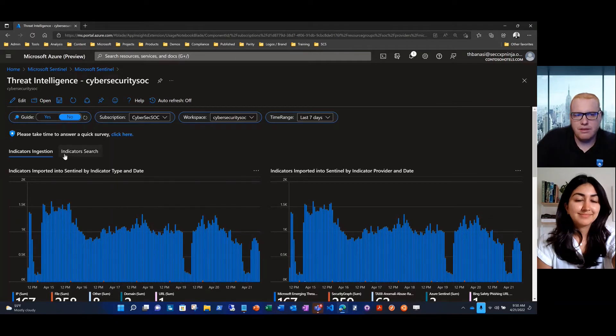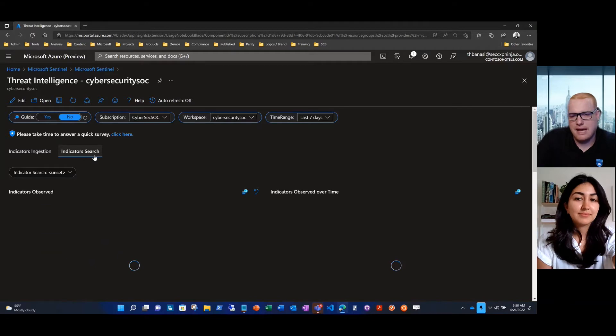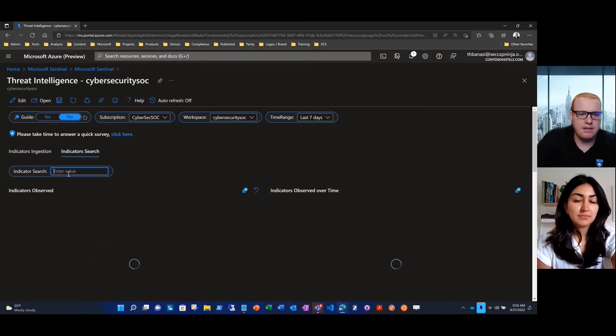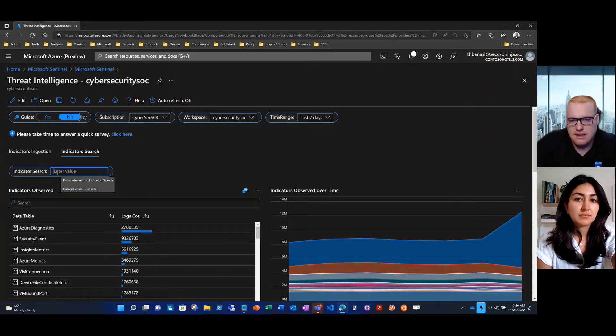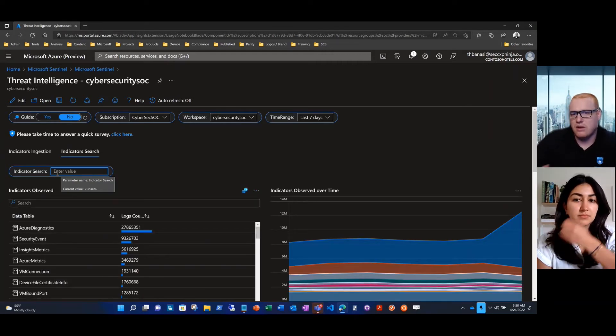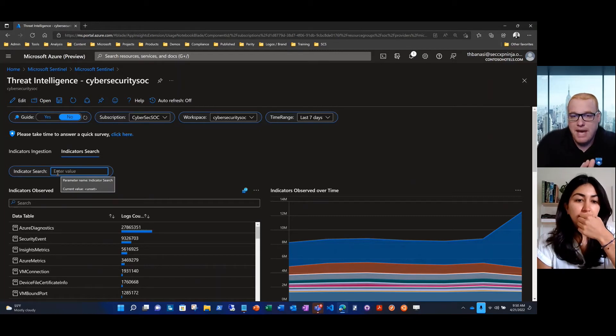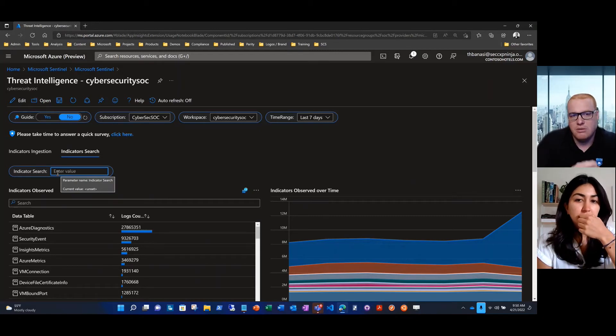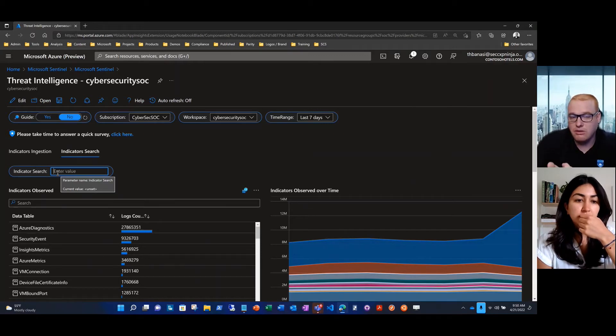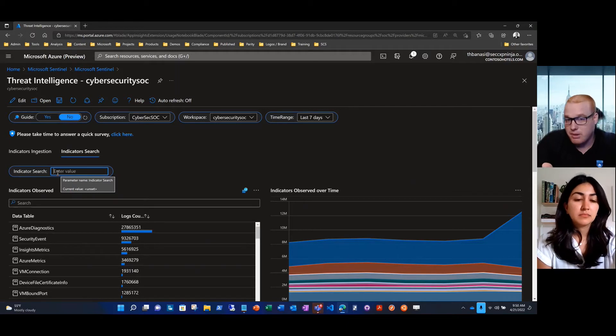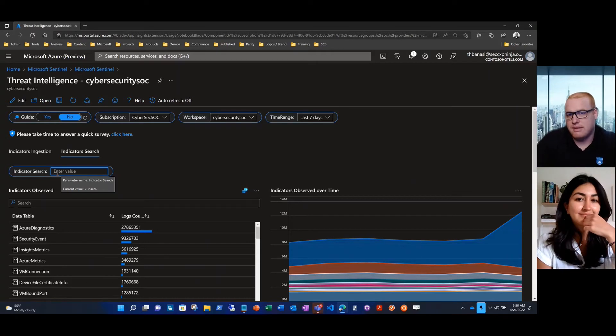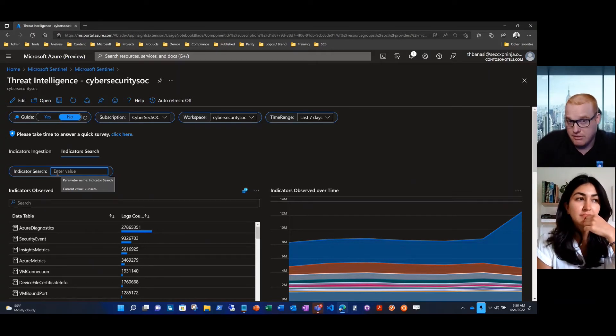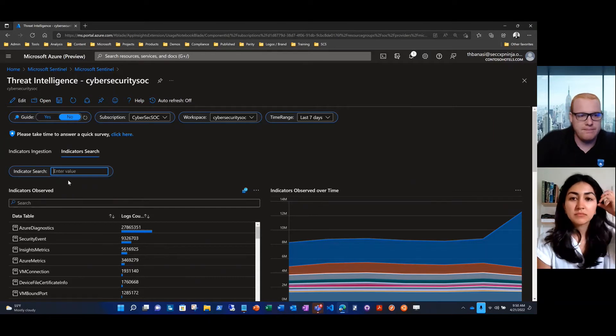Now that we're happy with our threat intelligence onboarding, we want to make this actionable. This has been the biggest improvement in this next iteration of the workbook. When I see an indicator, I'm going to want to see that across all of my data. If there is a bad or nefarious IP address, what's the most important to me is have I seen that IP address in my cloud workloads, in my multi-cloud workloads, my on-premise workloads, my hybrid workloads. I want to know if that indicator has ever been observed.